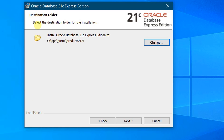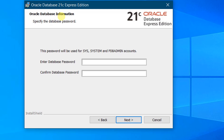You can see the destination folder. We need to select the destination folder for the installation. If you want to change it you can, but right now I want the default one, so let it remain as default. Just click on Next. On the screen you can see the Oracle Database information — specify the database password. This is very important: please remember the password you are providing for the SYS, SYSTEM, and PDB Admin accounts.